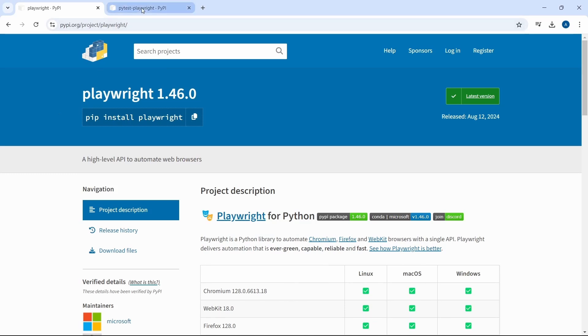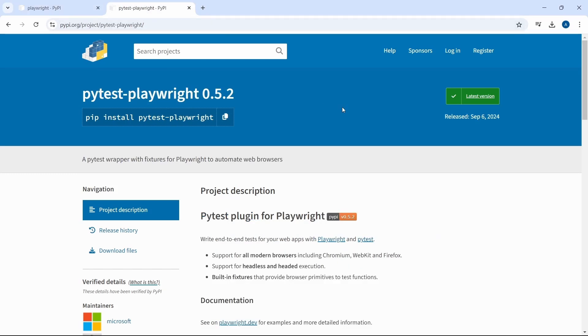Another option is to install the PyTest Playwright wrapper which uses both Playwright and PyTest and comes with built-in fixtures out of the box.